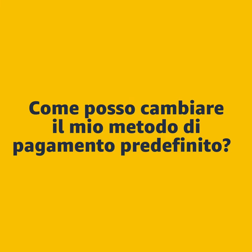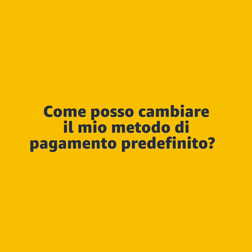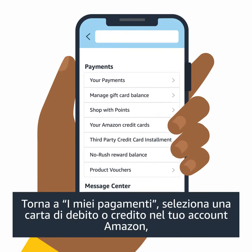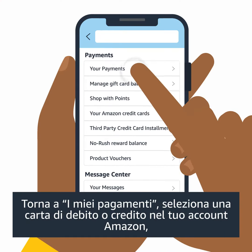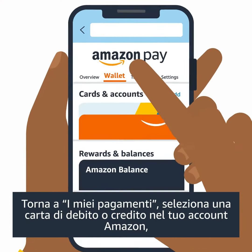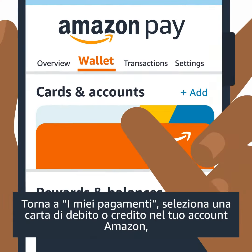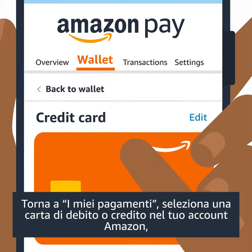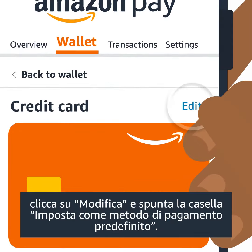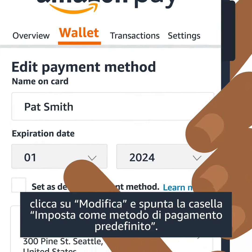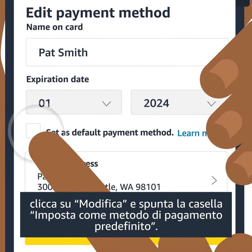What if I want to change my default payment method? Go back to Your Payments, select a debit or credit card in your Amazon account, click Edit and check the box Set as the default payment method.